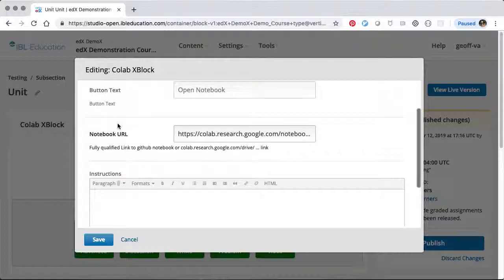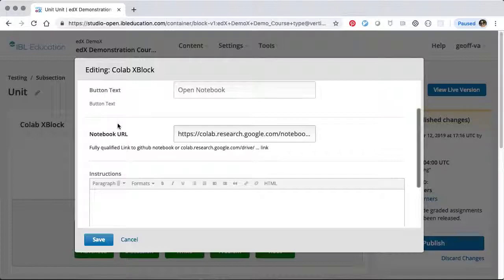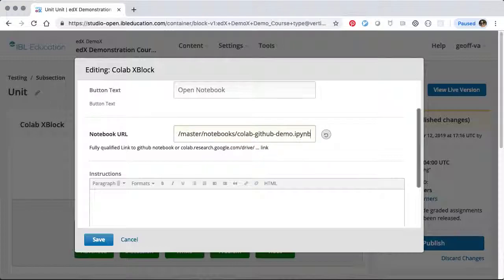If we do enter a link to a public GitHub Jupyter notebook, the xBlock will automatically reformat the link so that it opens properly in Google Colab. Let's go ahead and enter a GitHub link here.